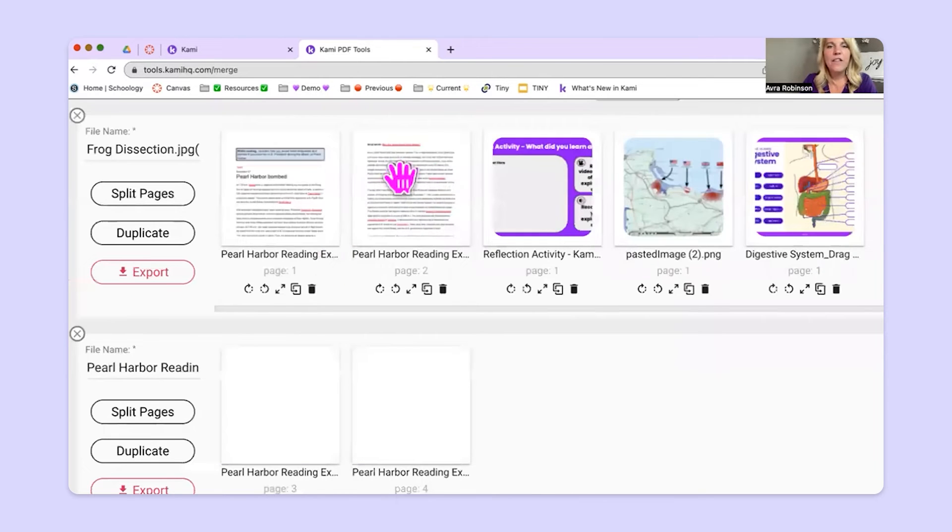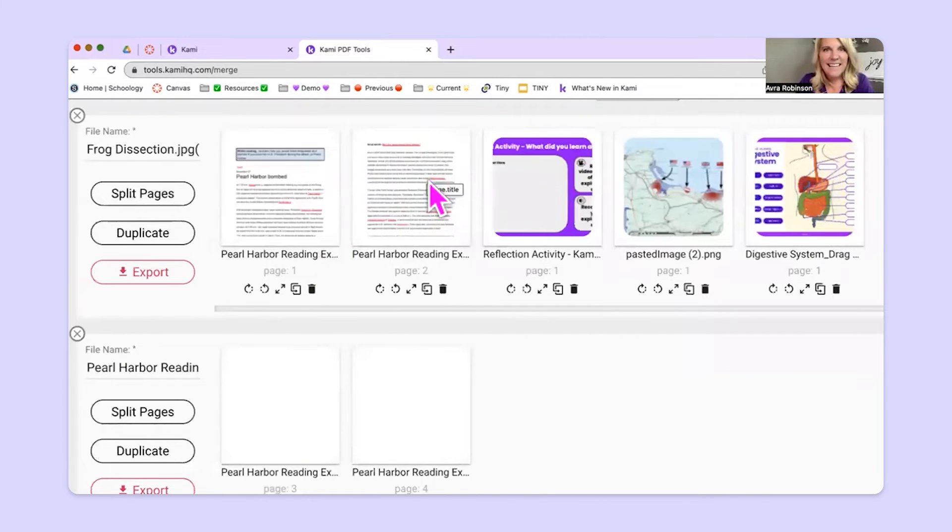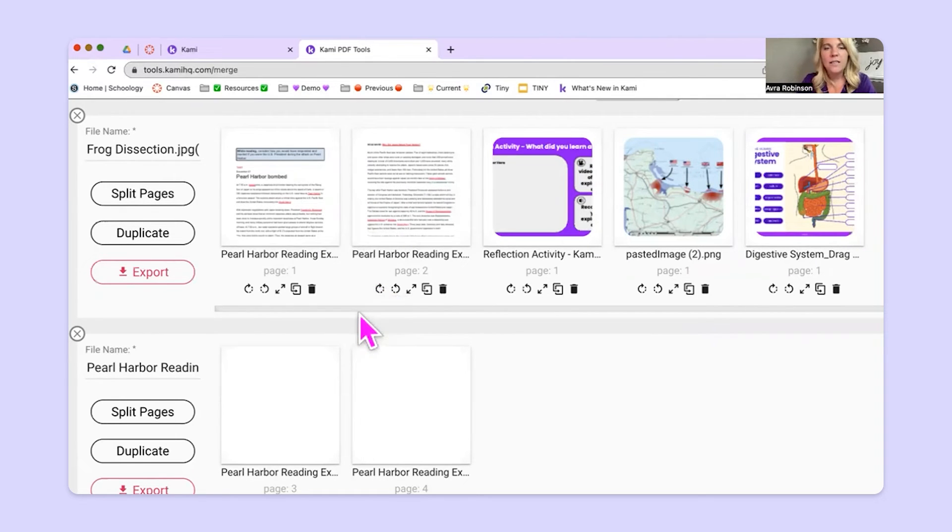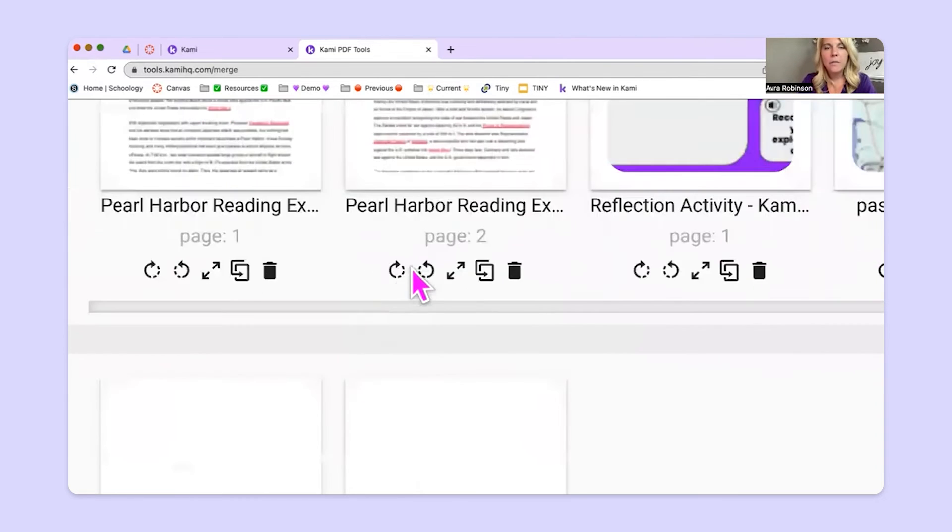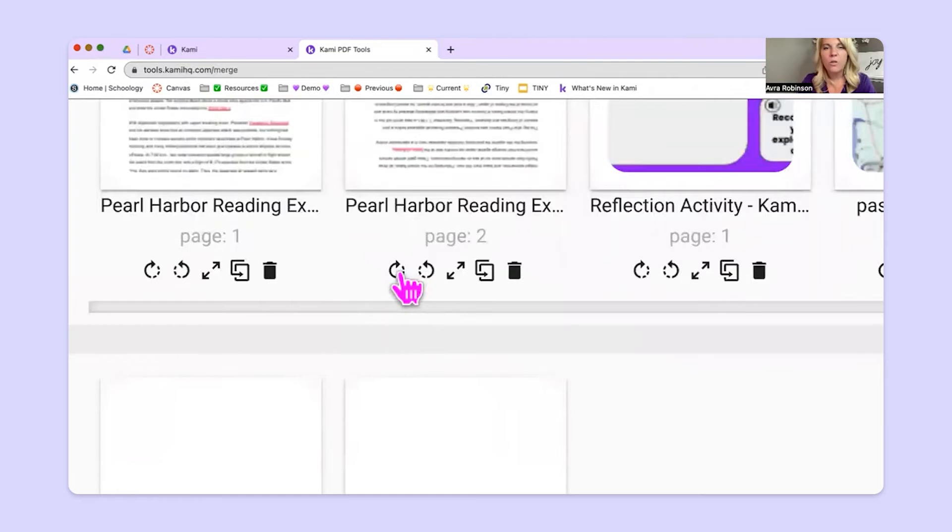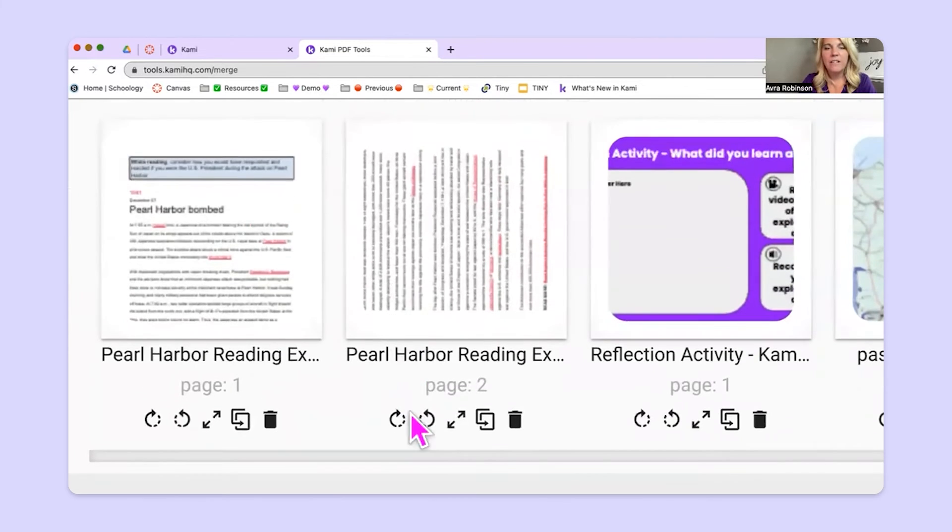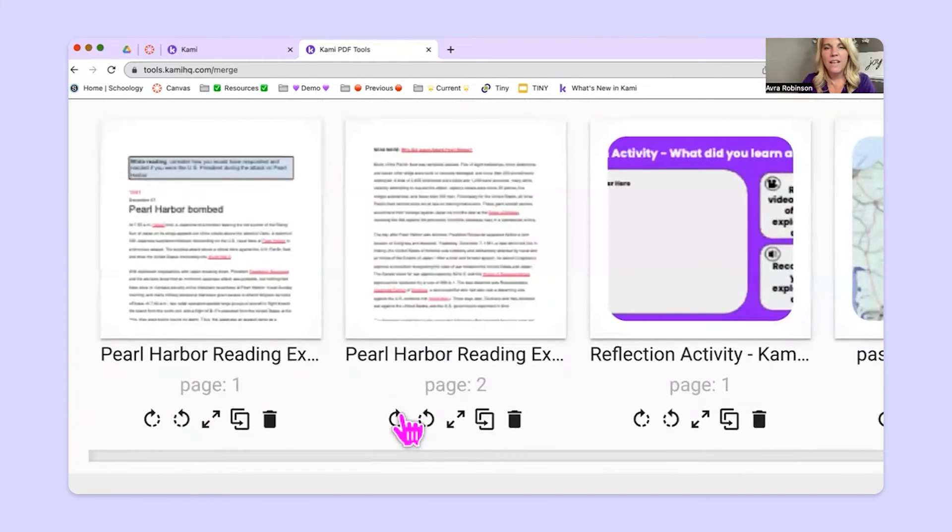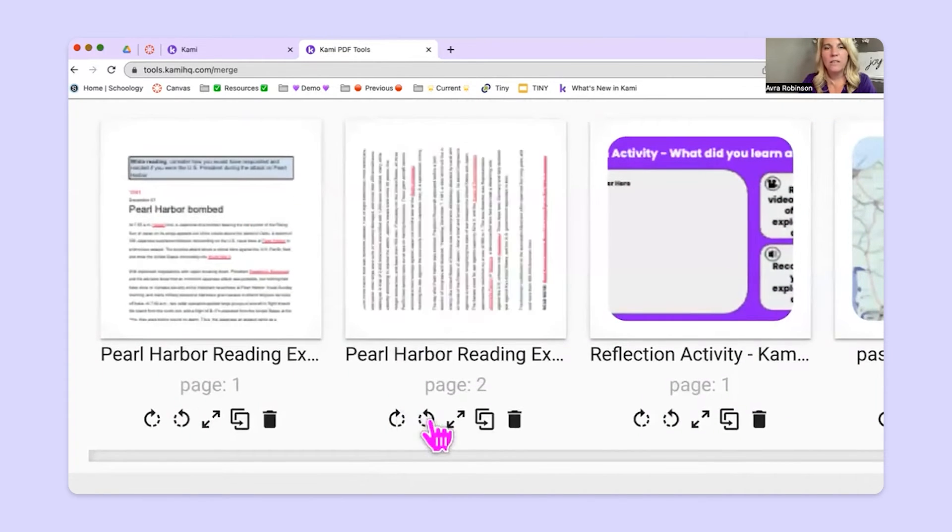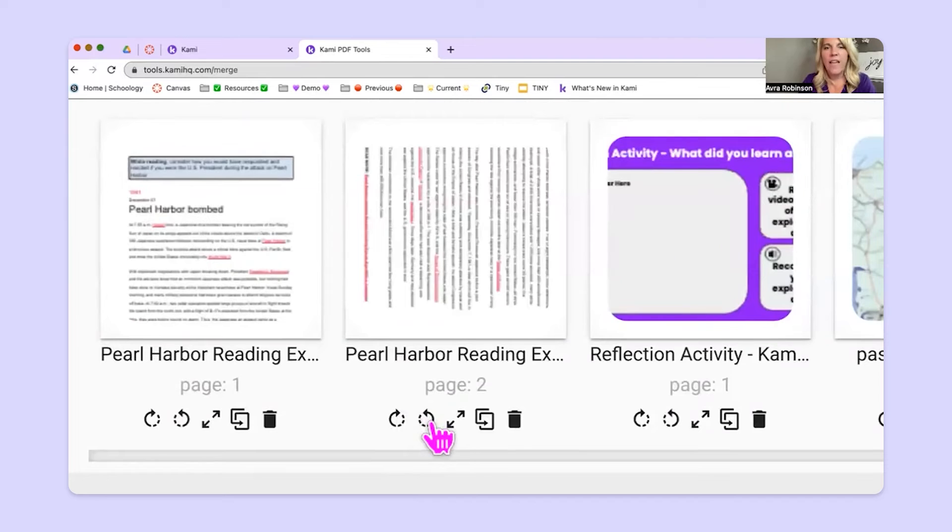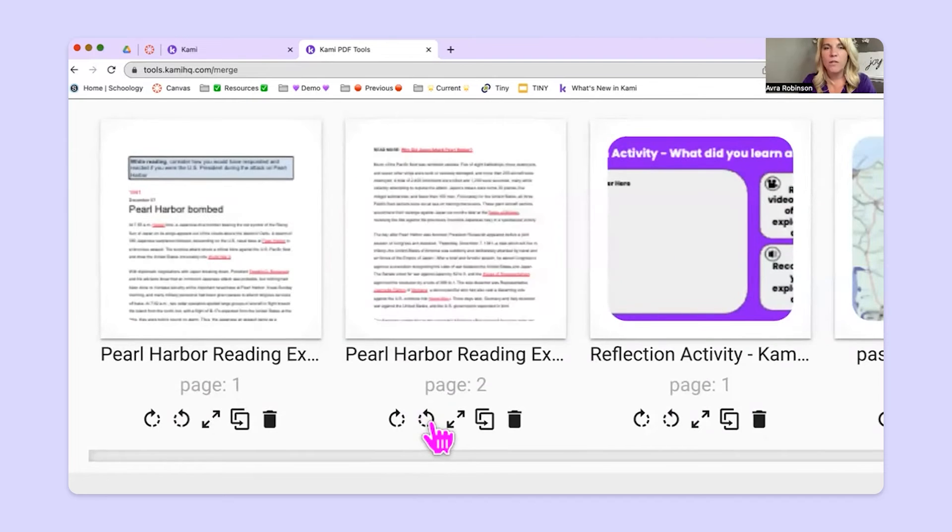If this page had been scanned and it was backwards or upside down, I could use these buttons here to rotate it around. Do you see what I'm doing there? Rotating it around. So those are rotate buttons.